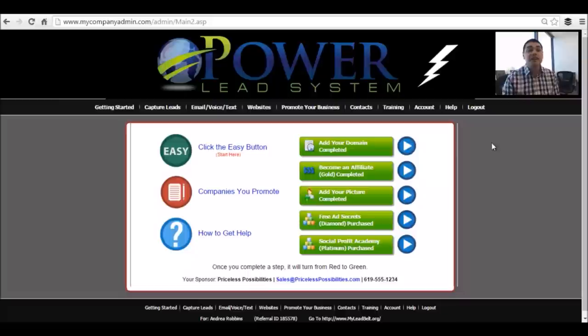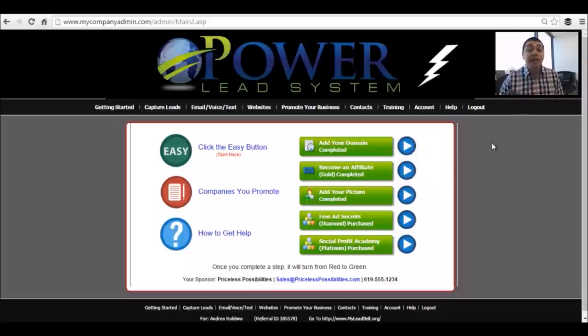I'm going to show you guys how I automate my marketing using the PowerLead system and how you could just copy what I do. Very simple.